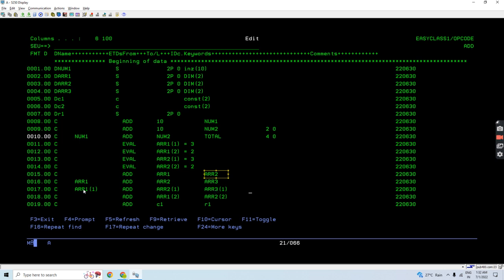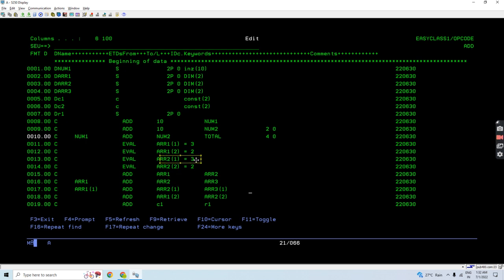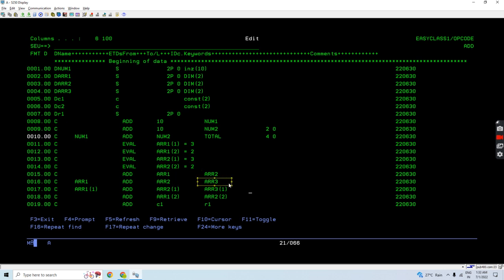In the same way here, array 1 is added with array 2 — element 1 of array 1 with element 1 of array 2, and element 2 of array 1 with element 2 of array 2. The result is placed in array 3.